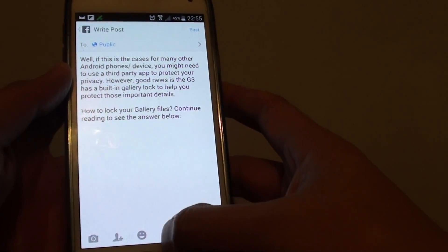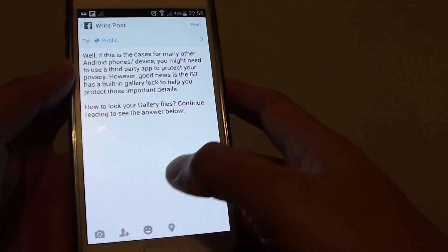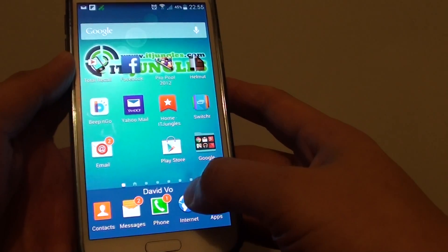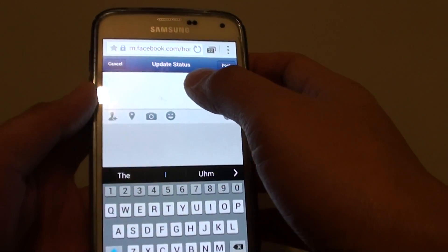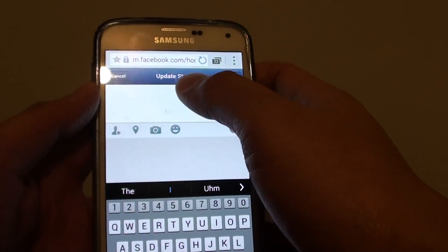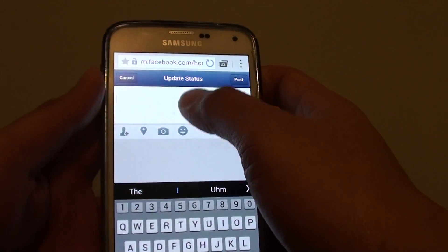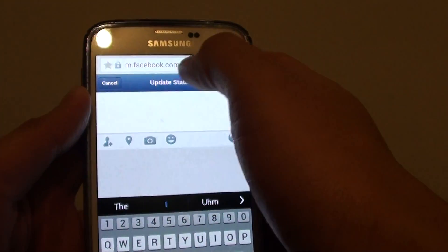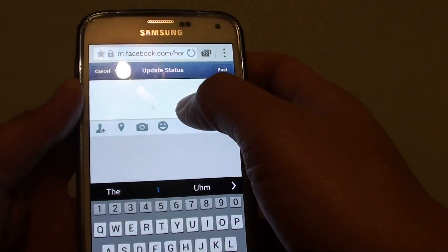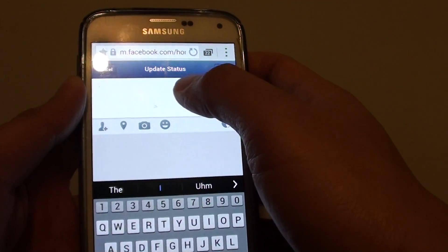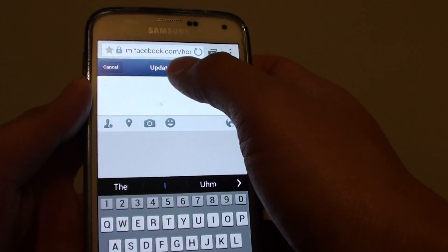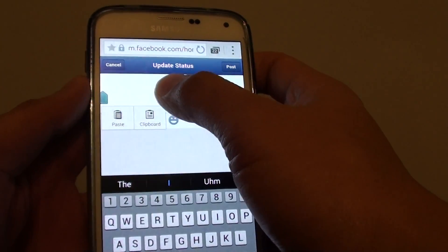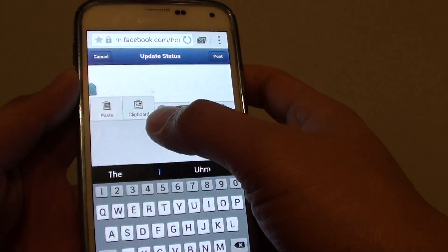If you want, you can also do it through Facebook on the mobile browser. Go to facebook.com and update your status — just tap and hold on the text field again.